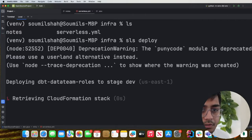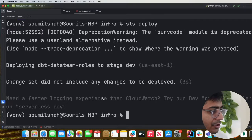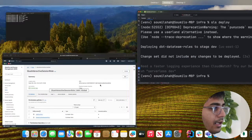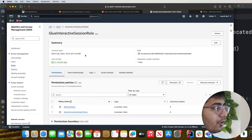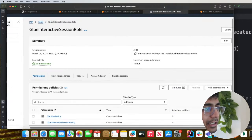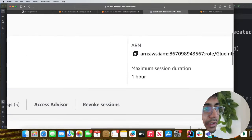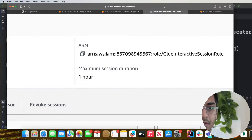Then run 'sls deploy' inside the infra folder and this will deploy the stack on AWS. I have already deployed the stack and you can see it succeeded. Now go to IAM, go to Roles, find your role, and copy its ARN to notepad because we will need this ARN in the dbt project.